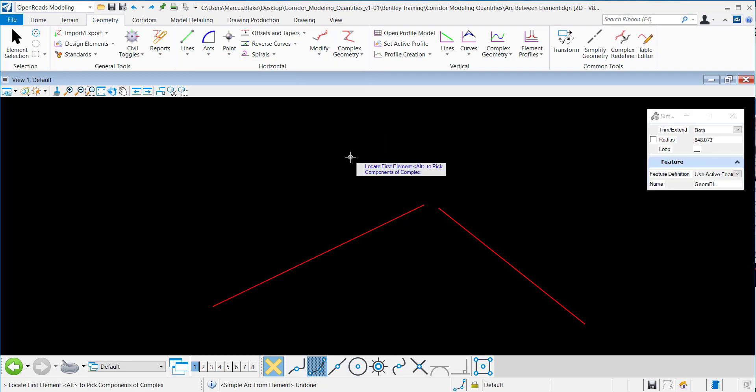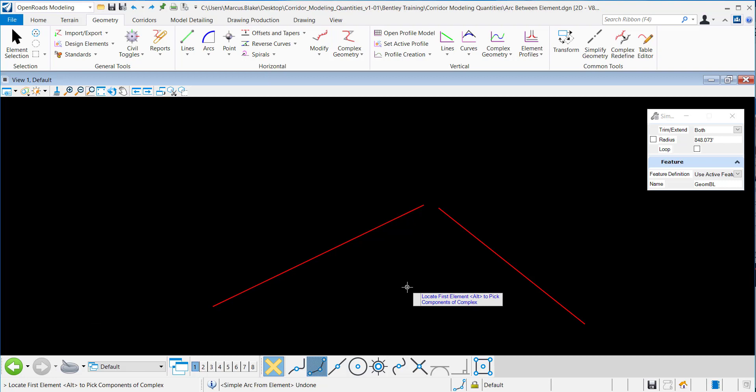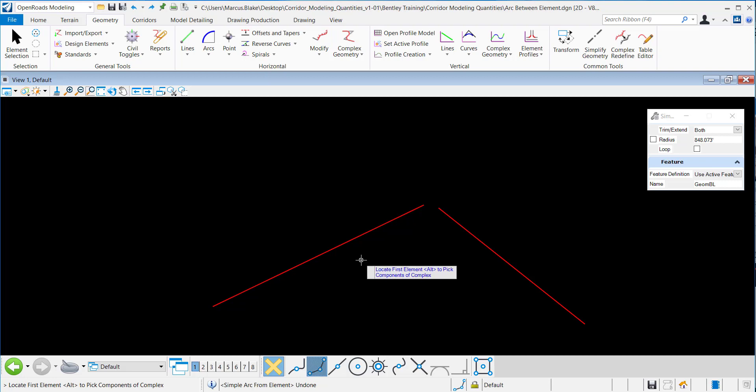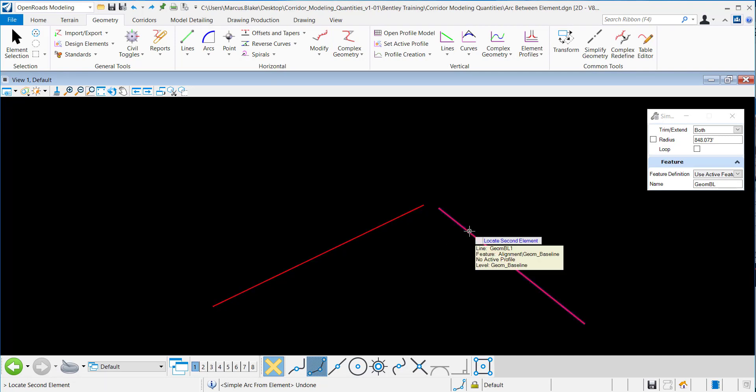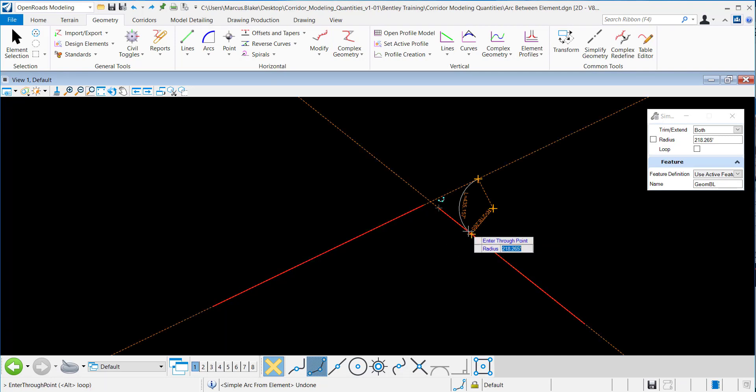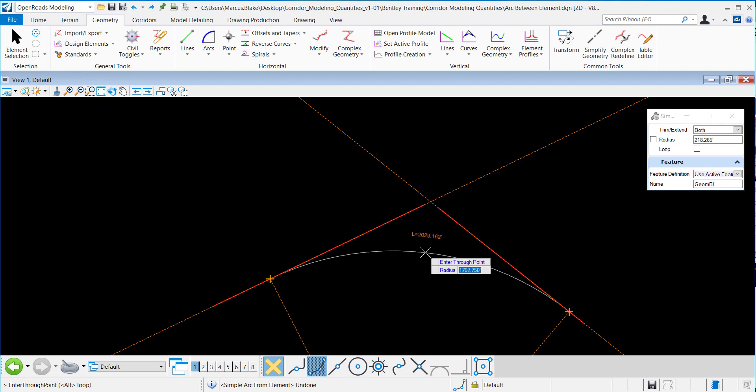I want to access this tool, and if you look at the bottom left of the screen, it says locate the first element. I have drawn two tangents in here, and I want to create an arc between the two of them. I'll locate the first element here and datapoint to accept, and locate the second element here and datapoint to accept that.